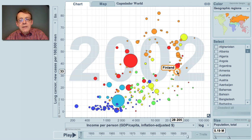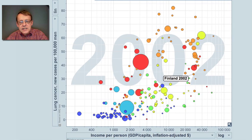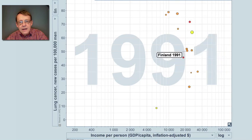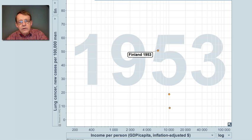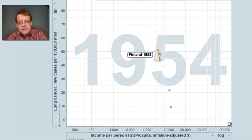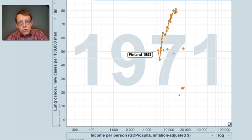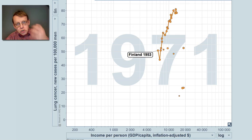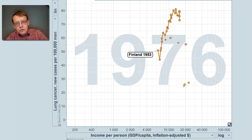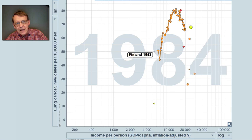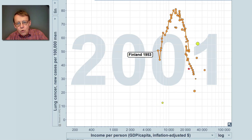Let me show you our neighboring country Finland, which has made a very successful preventive campaign. Finland used to have high lung cancer already in the 1950s, and it increased and increased. Then they started to promote stopping smoking. Smoking was reduced, but it took some time until it had an effect on lung cancer — and then it came down quite enormously.